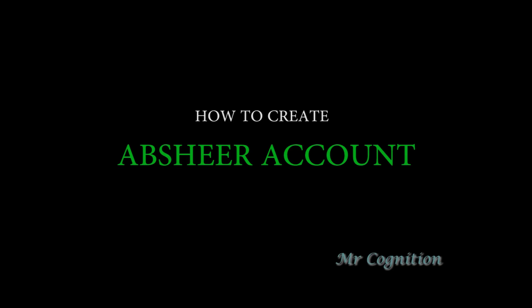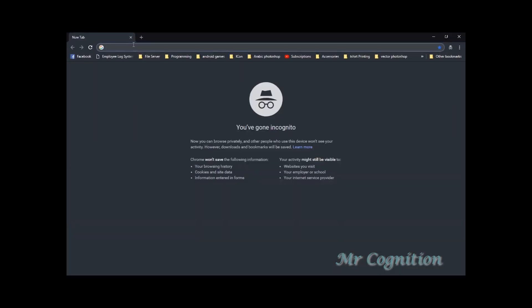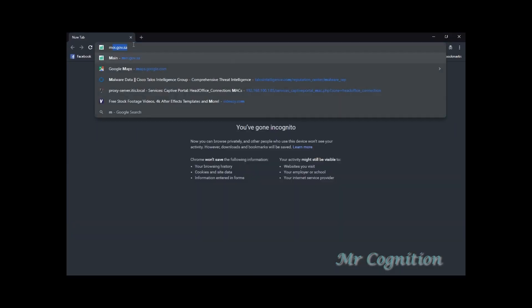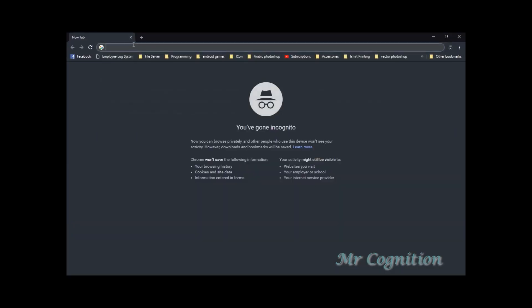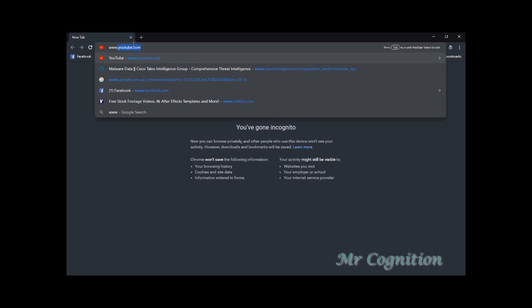How to create Absher account. First thing you need to do is open any web browser. In this example, I will use Google Chrome.